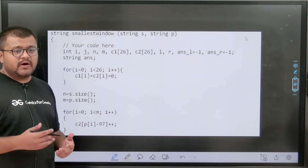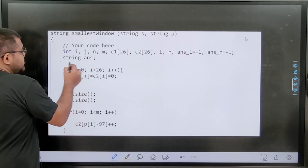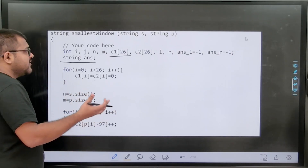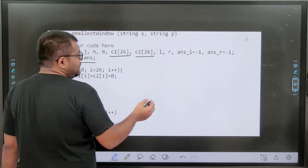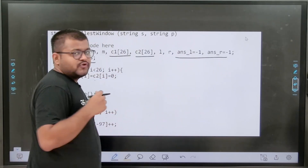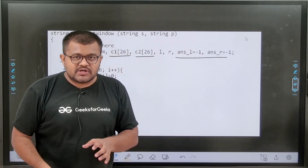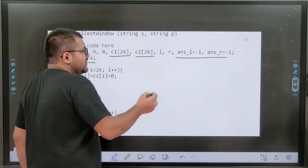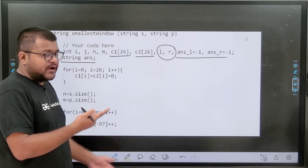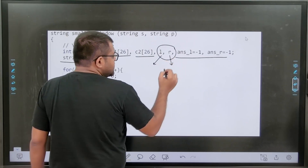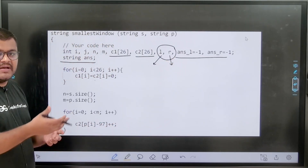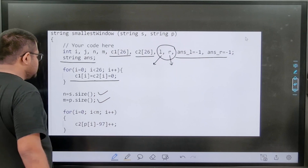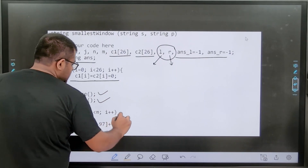Now let us look at the actual code implementation. I have taken one string 'answer', and C1 to represent the count of characters of the substring of string S we are considering. C2 stores the count of characters of string P. answer_L and answer_R represent the starting and ending index of the smallest substring which contains all characters of P and will be our answer. L and R are the two pointers for traversal, where L is the starting index and R is the ending index. Initially, all of them are set to zero. N is the size of string S and M is the size of string P.